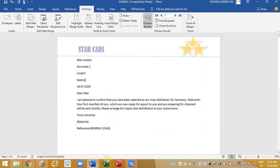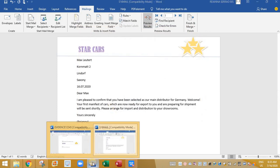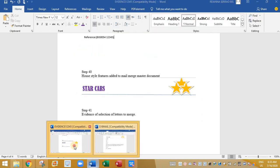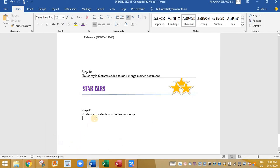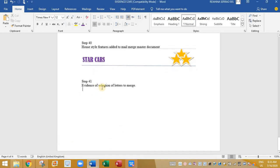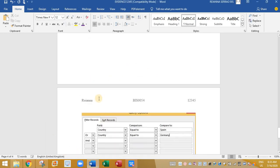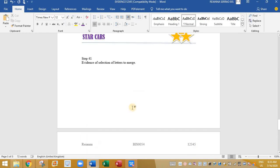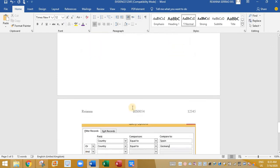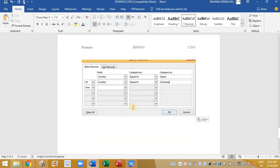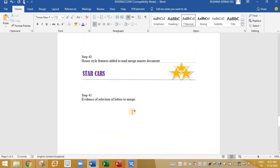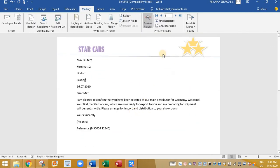So take the screenshot of this and place it in the evidence document. And then go to the evidence document. Evidence of selection of letters to merge. So this is the selection of letters.